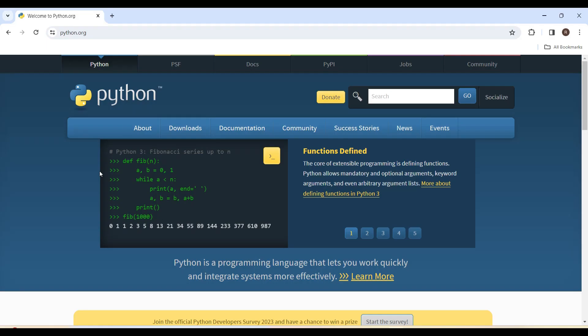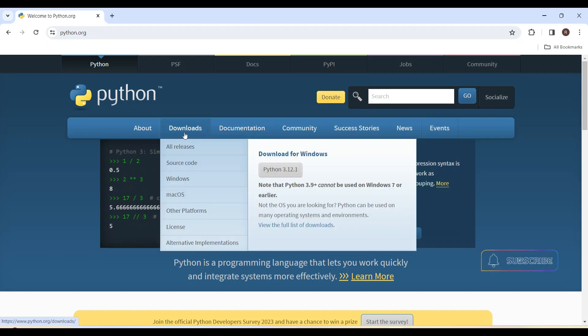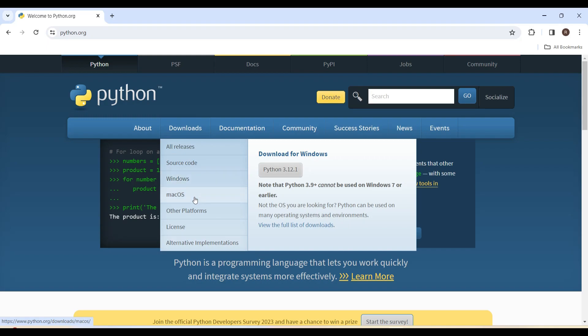Prerequisites to get started with setting up the environment for Django. We need to install Python first. Go to python.org in your browser and navigate to the download section. It will show a list of installers for each operating system. Mine is Windows, but if you are using another OS, choose the respective installer and download it.